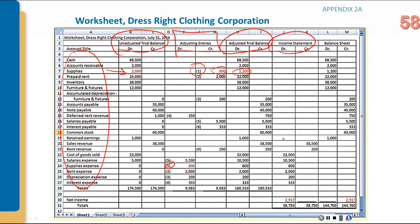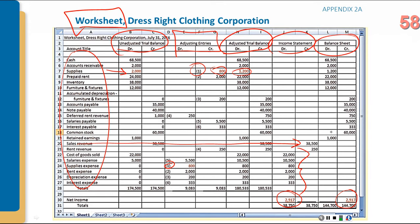The worksheet also has columns for the income statement (revenues and expenses) and the balance sheet. Since the worksheet does not have a built-in mechanism to transfer retained earnings, the net income appears as both a debit on the income statement side and a credit on the balance sheet side to keep everything in balance. There is also a separate worksheet video demonstrating how to work with this document in Excel.